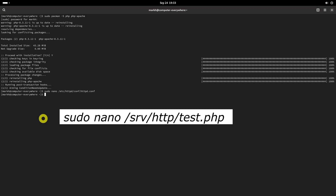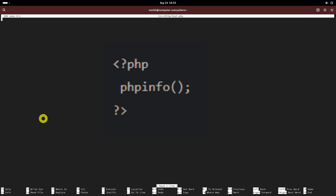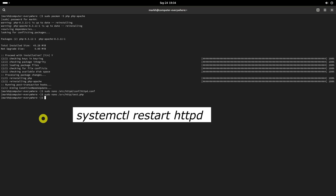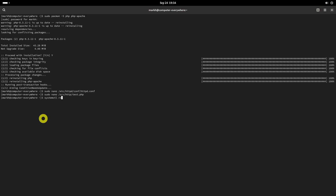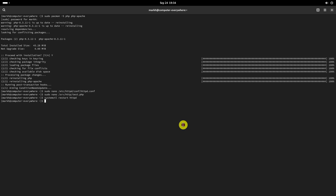Now create a test.php file in the Apache root directory and add the following lines. Restart the httpd service. Open your web browser and navigate to http://localhost/test.php or http://your-IP-address/test.php.